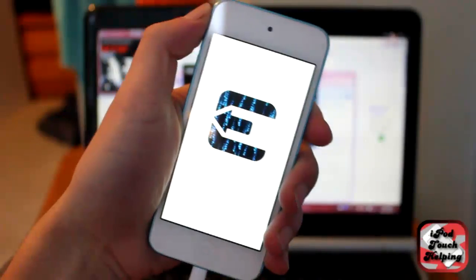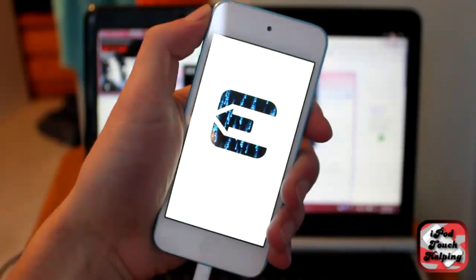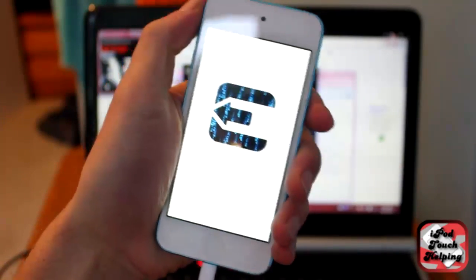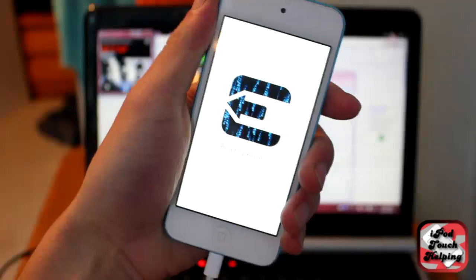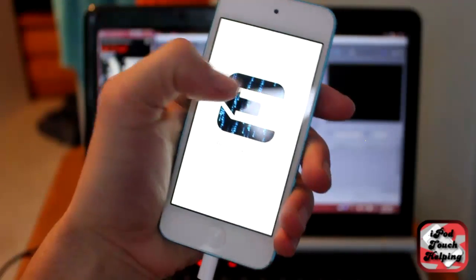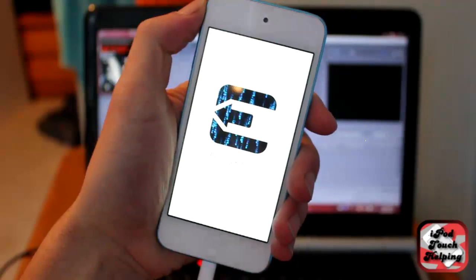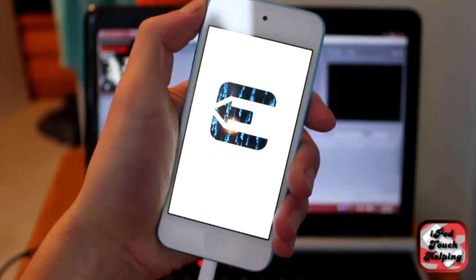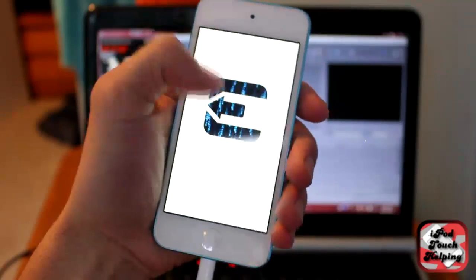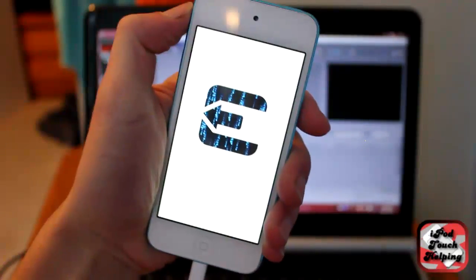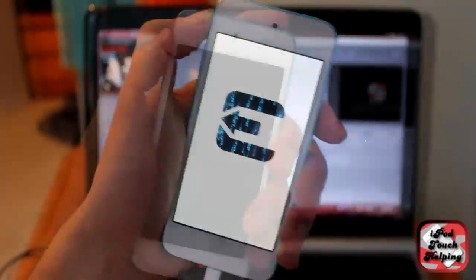So you should get a screen kind of like this after you've clicked that evasion application. And when it starts to reboot, it'll do something similar to this. And it's just reading the kernel and then it's just going to keep on going and actually install Cydia onto your iDevice.